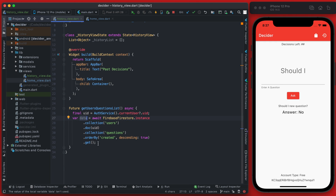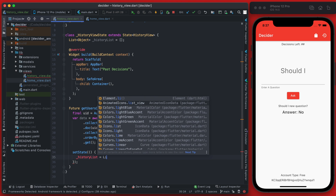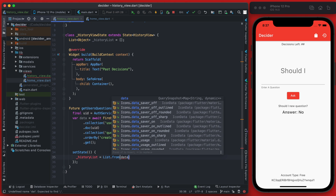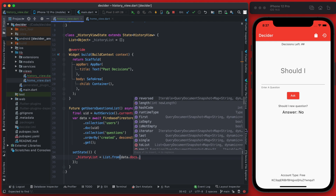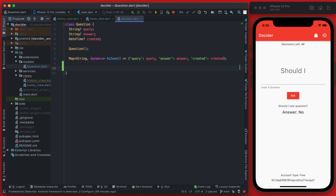Once we have that data we can go ahead and set the state of our history list, assigning it a list cast from this data. This data is a QuerySnapshot and we want to get the documents from it by calling docs, then map each of those documents into an actual question object. We don't quite have that set up in our question model yet, so we're going to add a quick helper function that converts the query snapshot data to an actual question object.